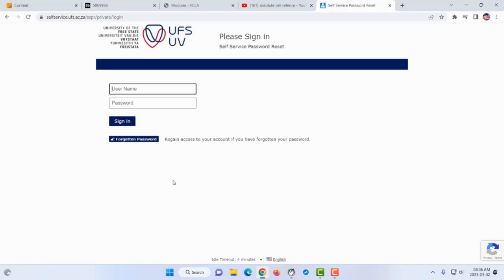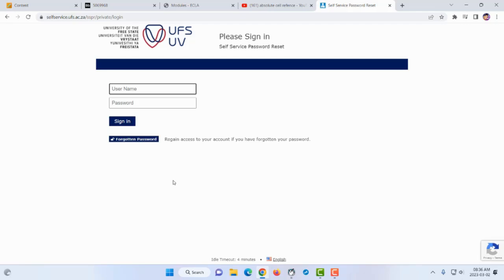Every three months your university password expires for security reasons. If your password stops working, it has likely expired. You'll receive a warning via email. Sometimes if you key in an incorrect password too many times, the system assumes someone is trying to hack you.